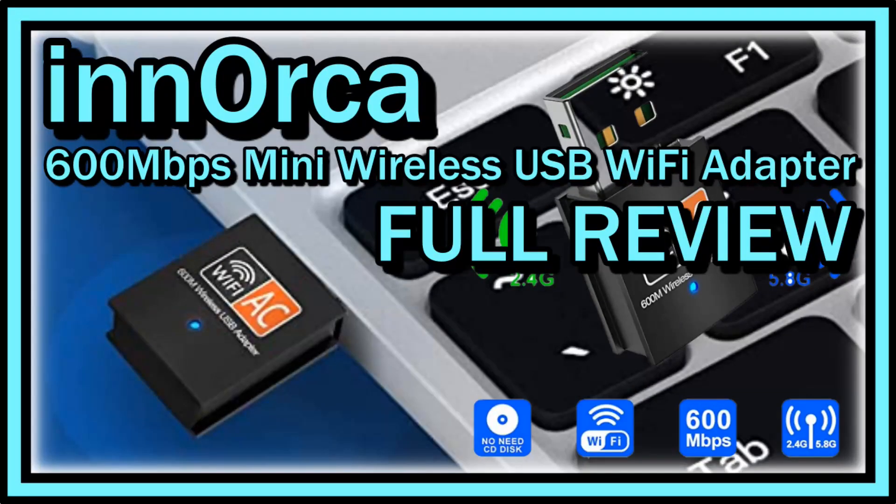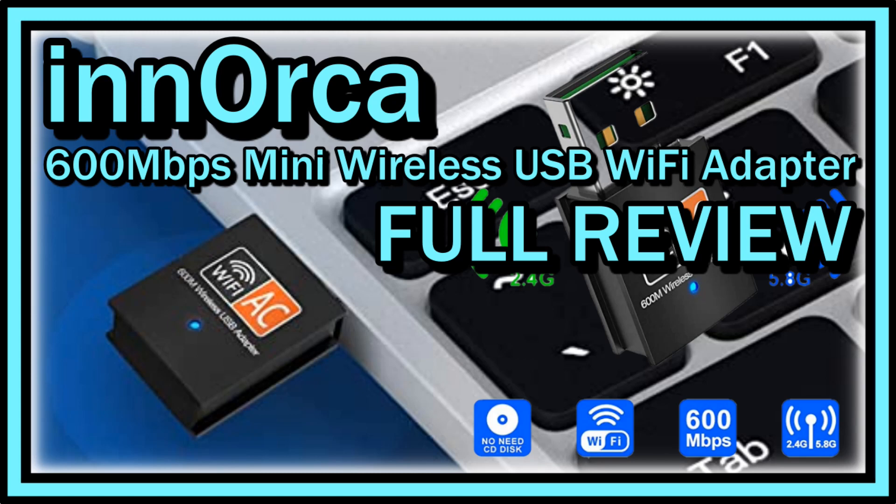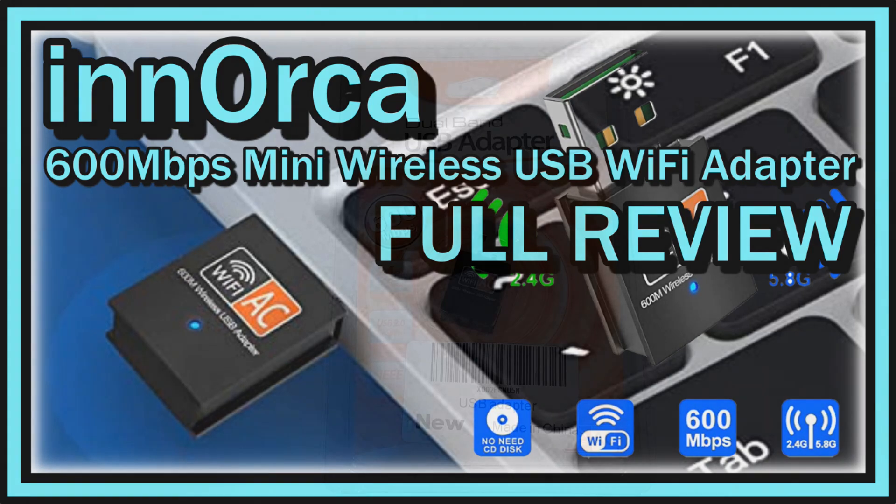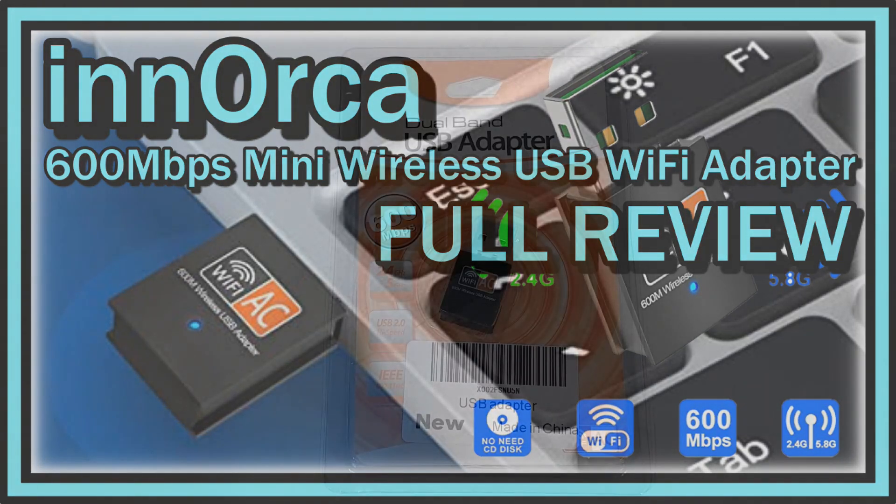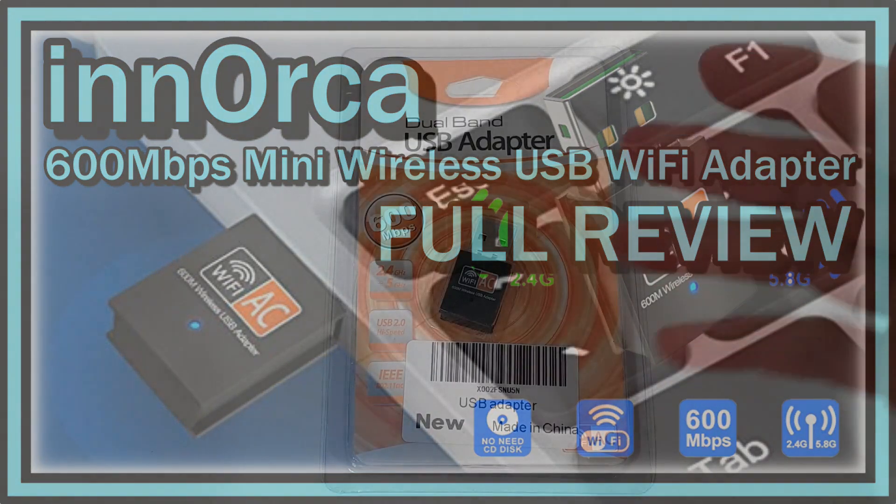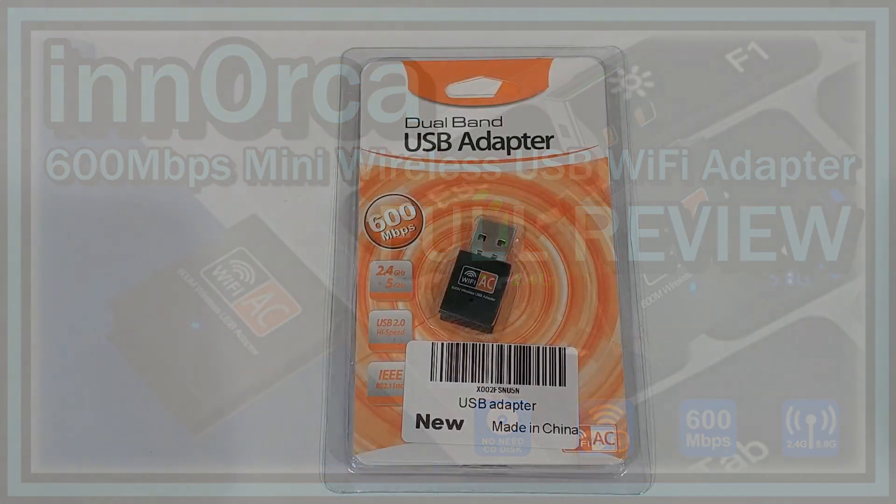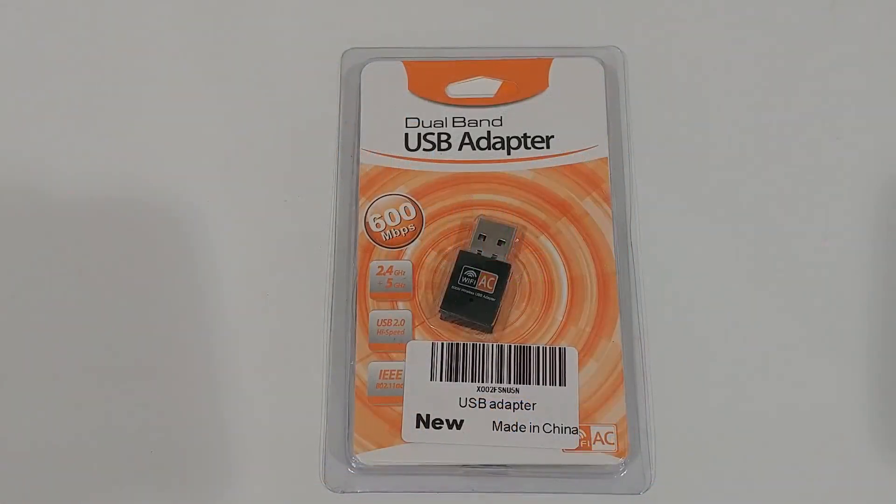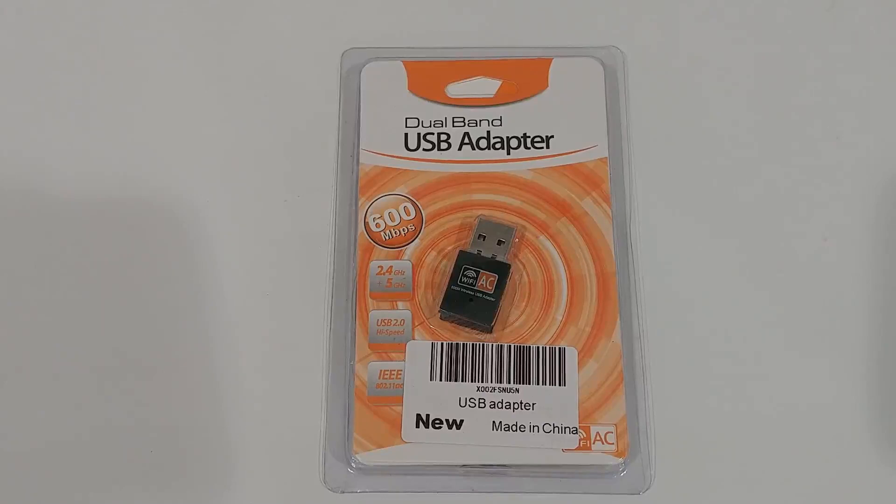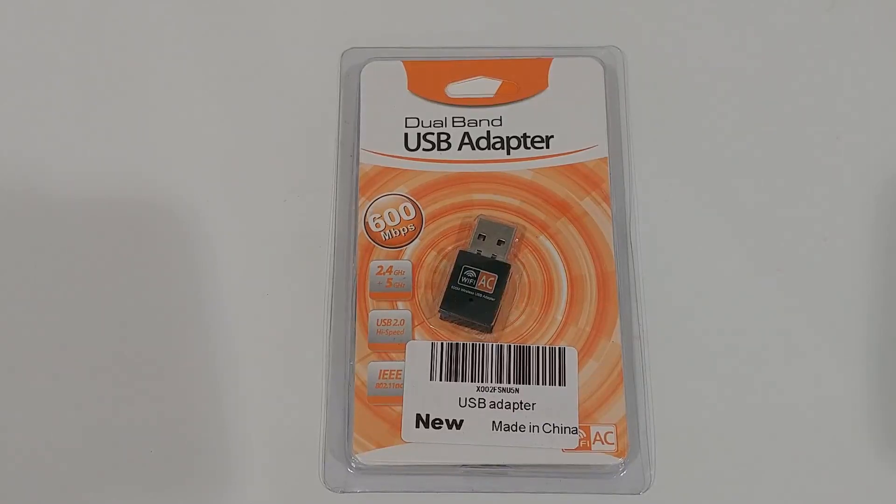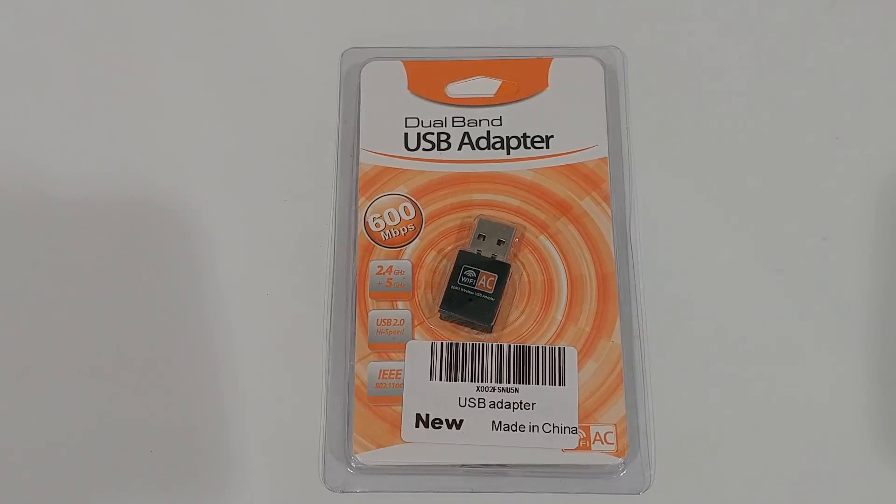Hi guys, welcome to the unboxing and quick review of this Inorca dual band USB adapter for Wi-Fi. It's a dual band 2.4 gigahertz and 5 gigahertz, and it's a mini USB stick - not micro, not oversized, something in between.